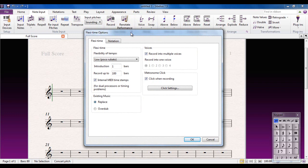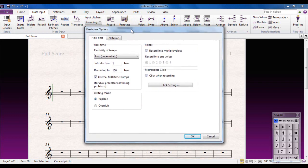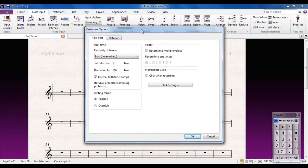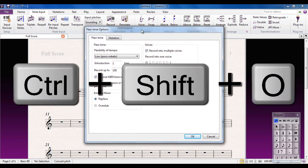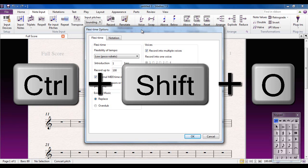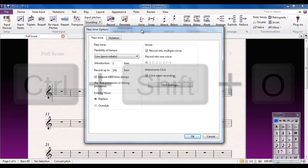The keyboard shortcut for this, incidentally, because you will use it quite a lot, is Control plus Shift plus O. Control Shift O will open up the FlexiTime options. There's two tabs, FlexiTime and Notation, and I'm going to take you through the important parts of both tabs. Let's look at the FlexiTime tab first of all.